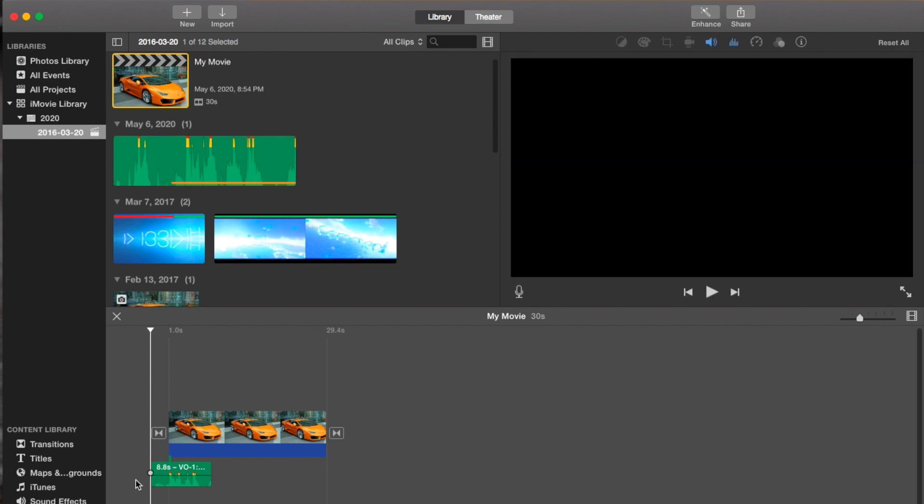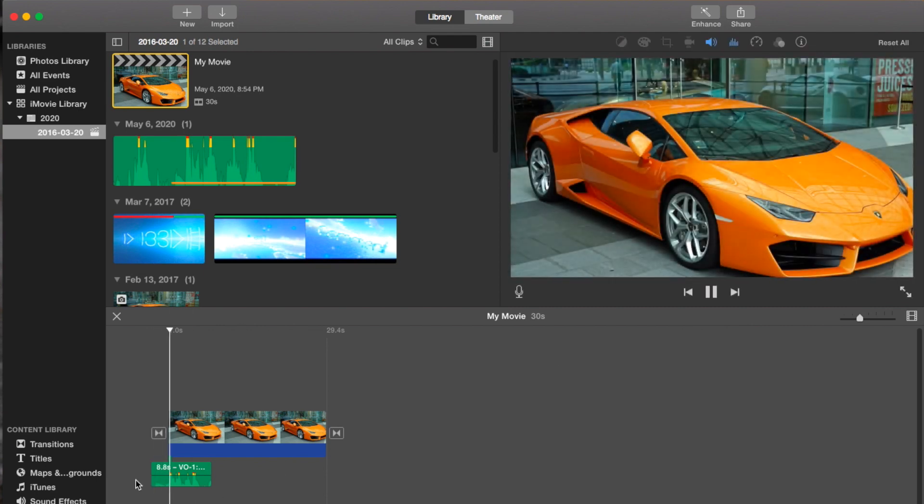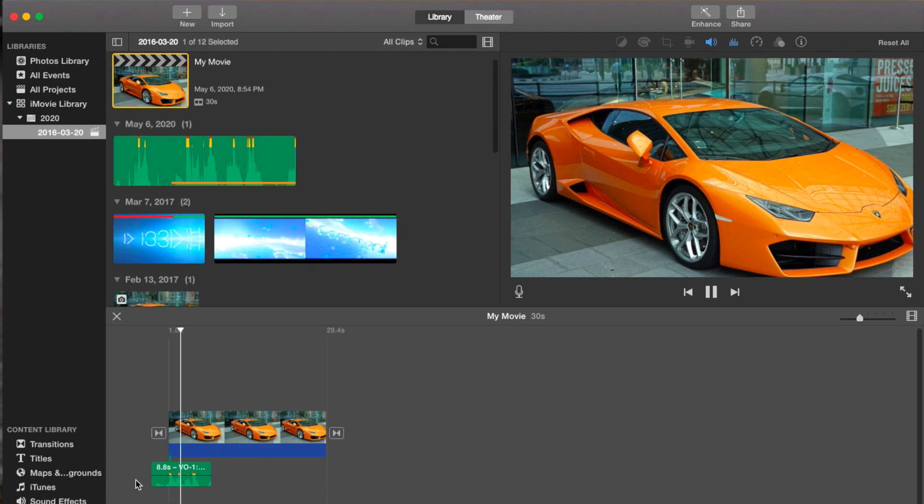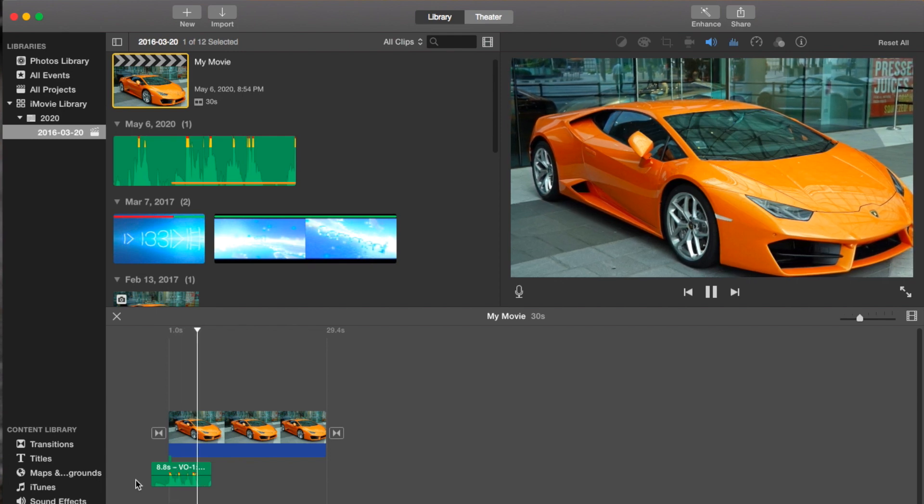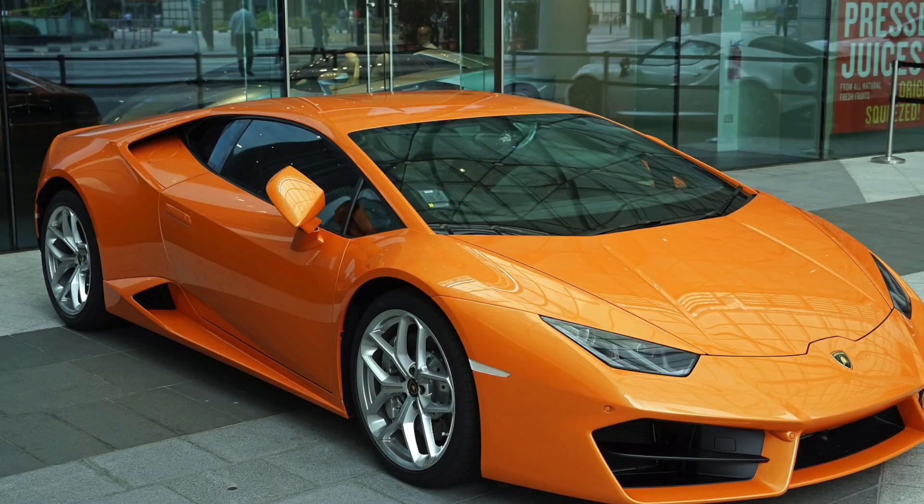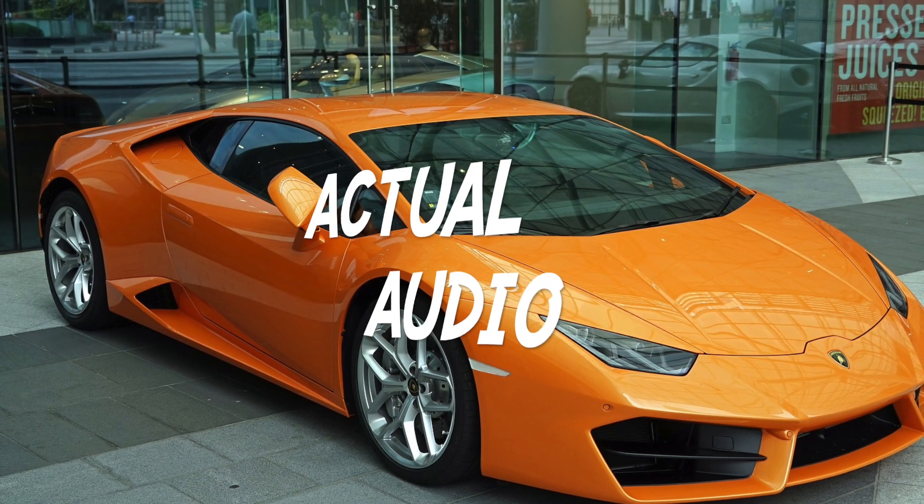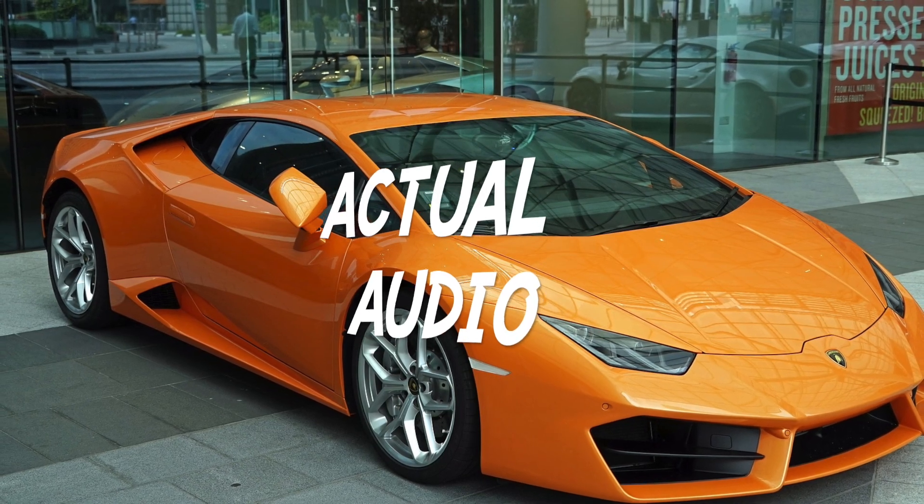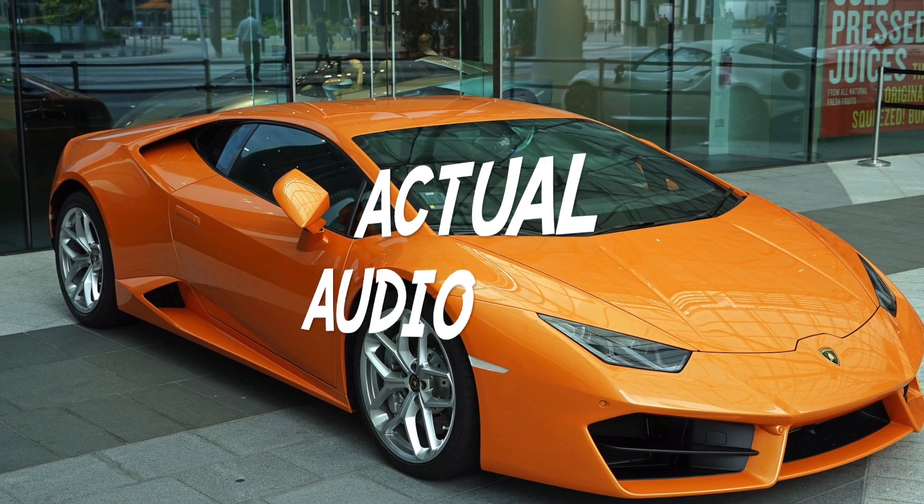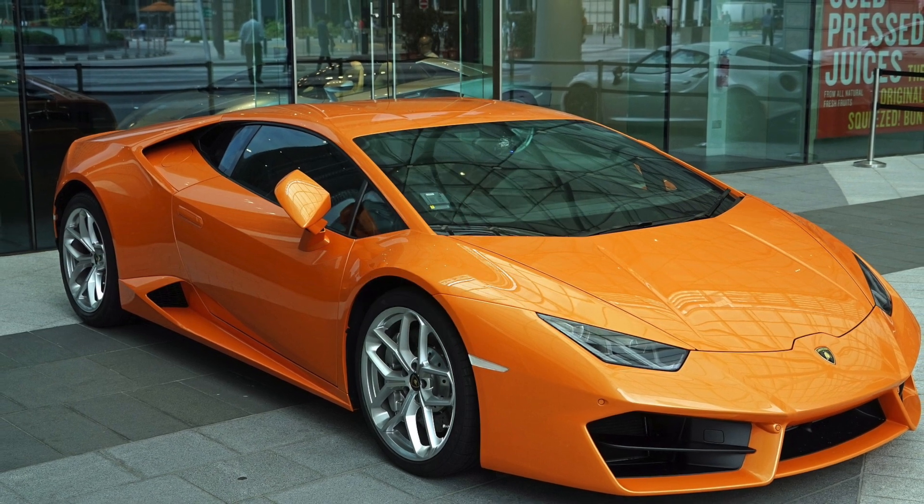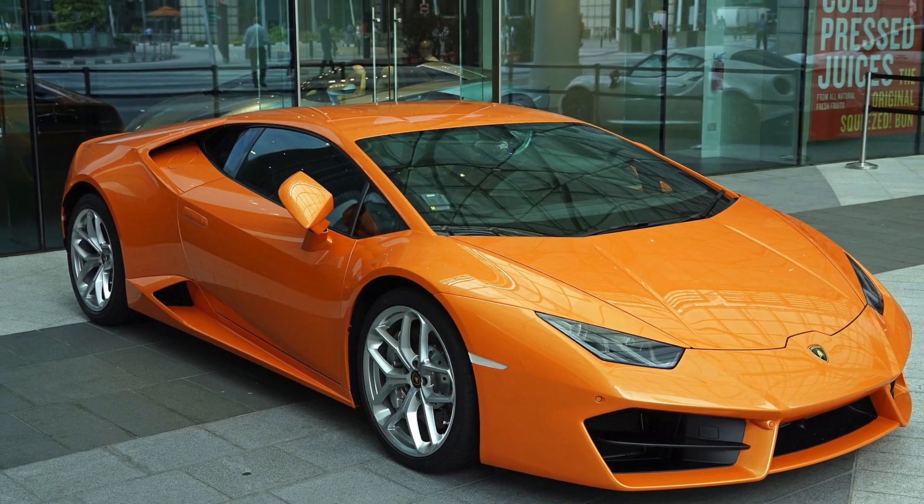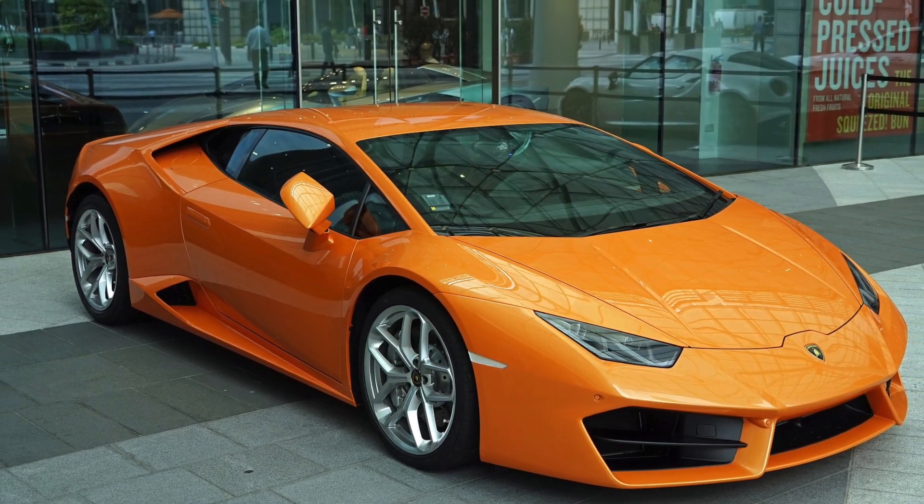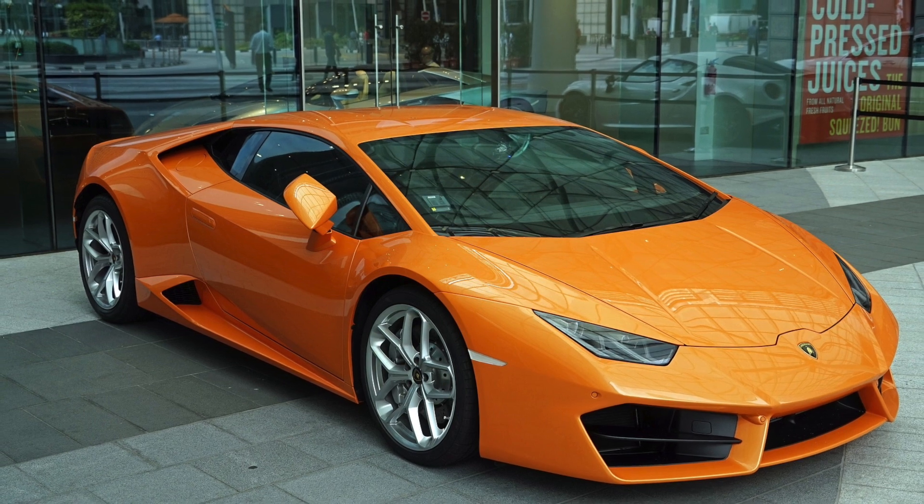So if I want to play it, I just go to the beginning and press the spacebar. [Playback] Hi, this is Monique, and this is audio using iMovie about a Lamborghini.